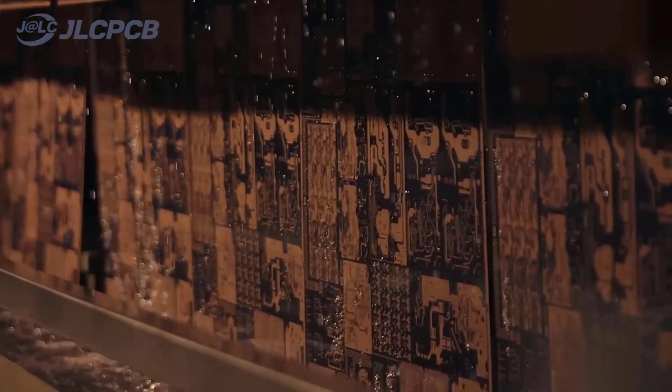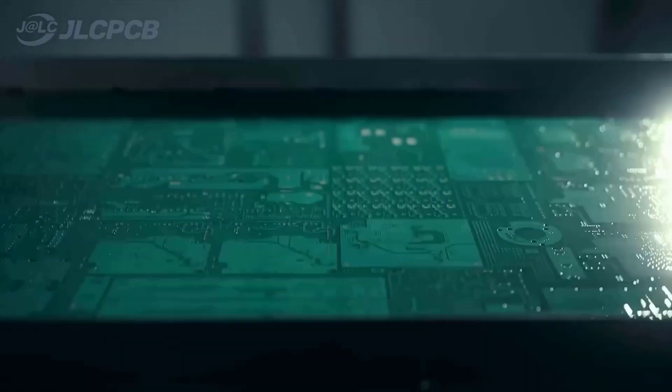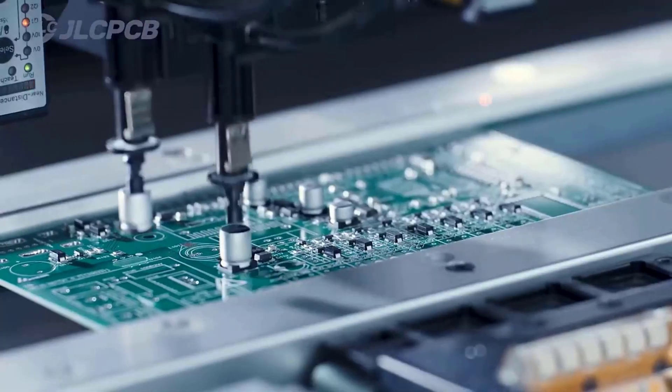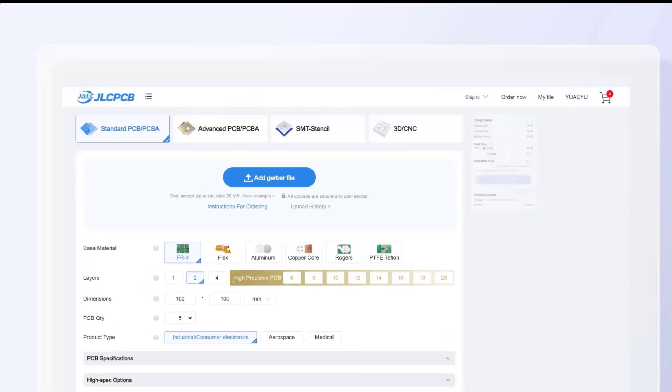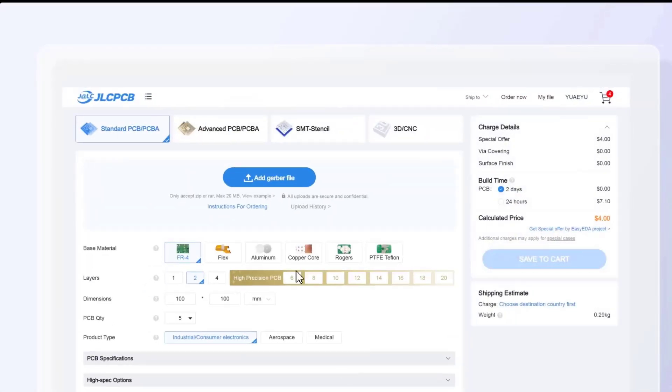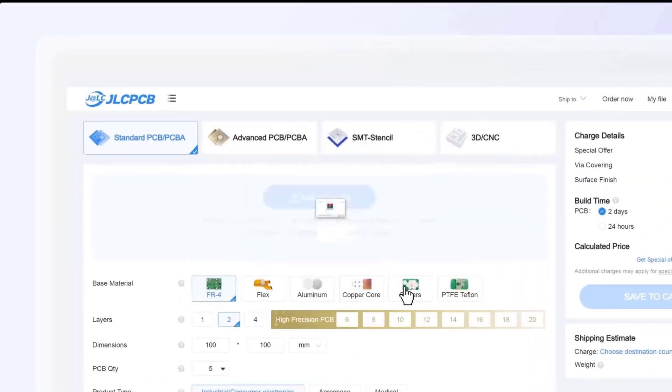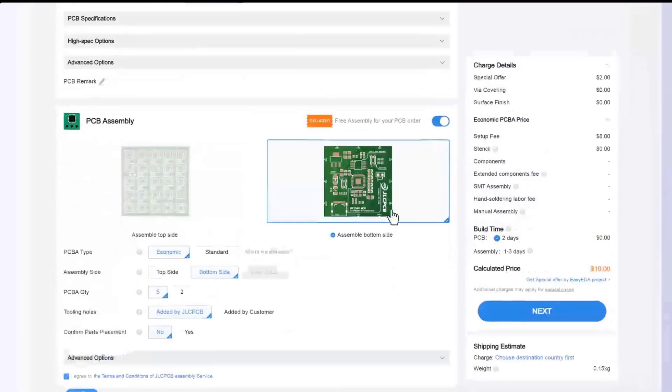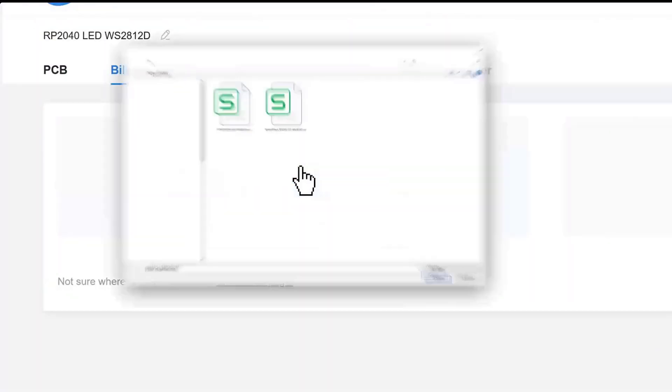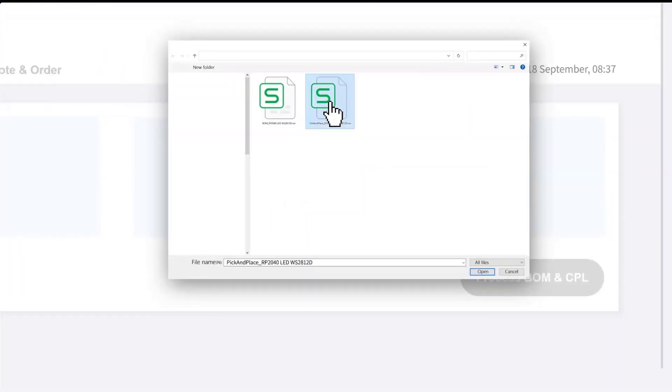You can get your PCB manufactured and assembled. All you need to do is to upload your design on their website to make your order and they will make it real for you within days.